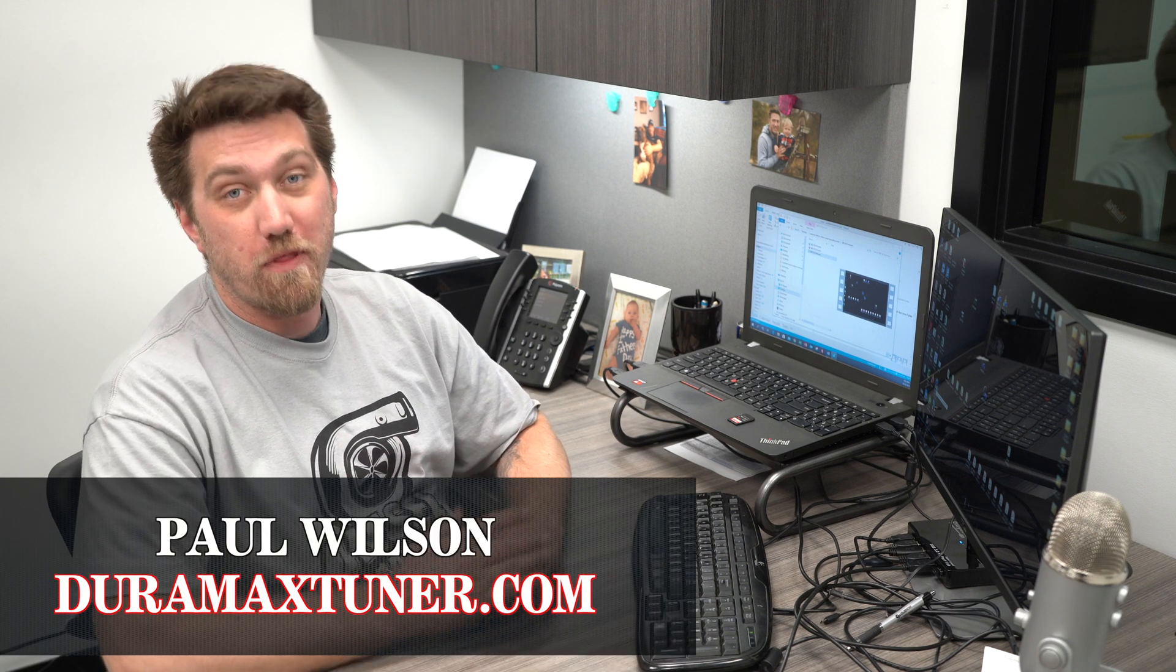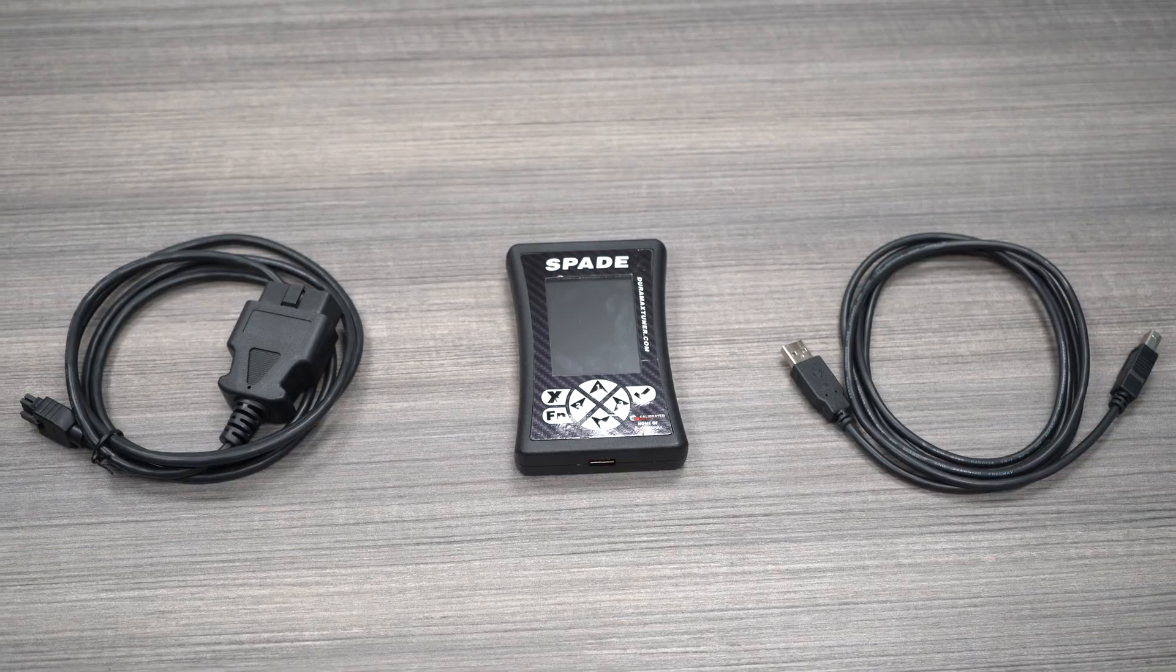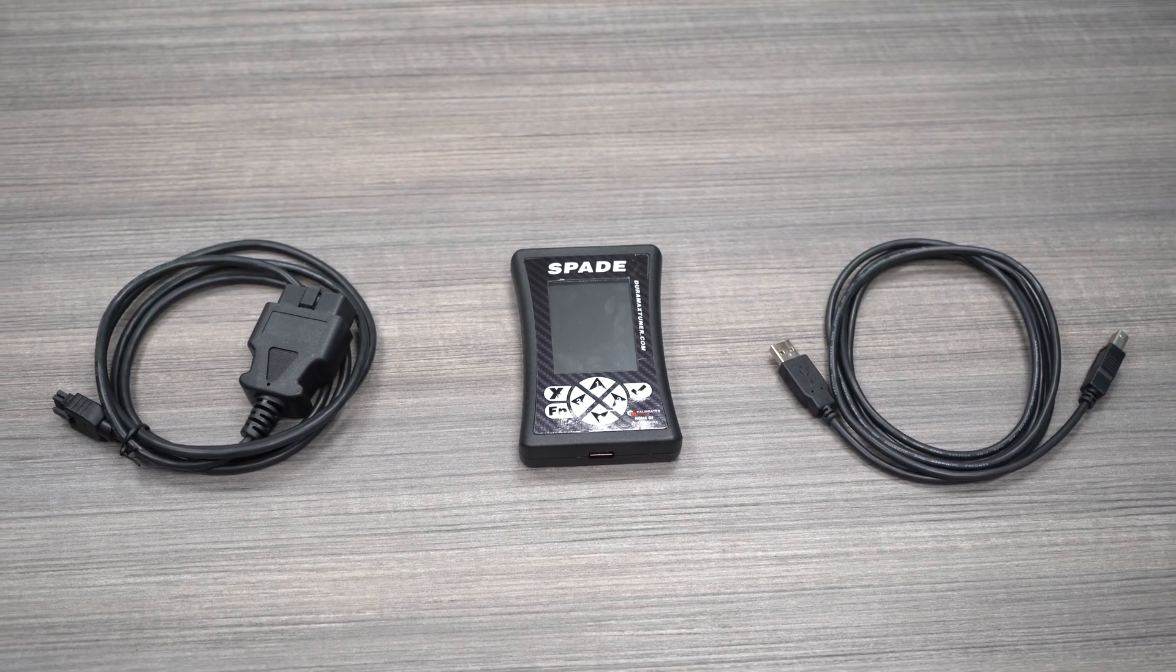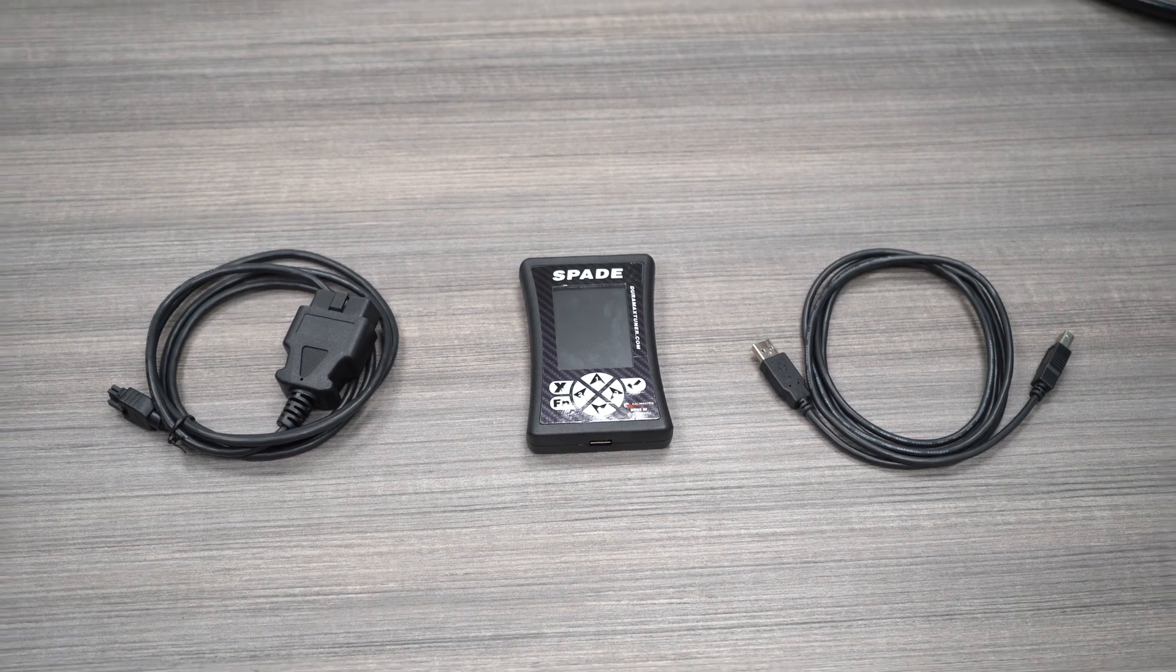Hi, I'm Paul Wilson with Calibrated Power, home of DuramaxTuner.com. Today, I'm going to be walking you through how to update your firmware and load BBX settings on your Spade, which is also known as a V3 AutoCal, and the instructions would be the same for a V3 flash scan.